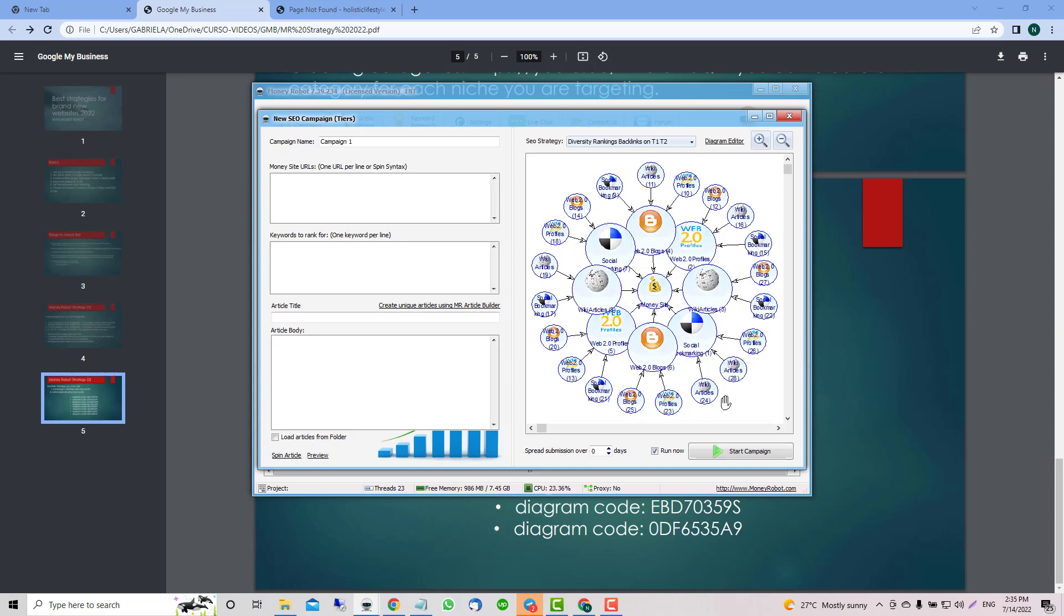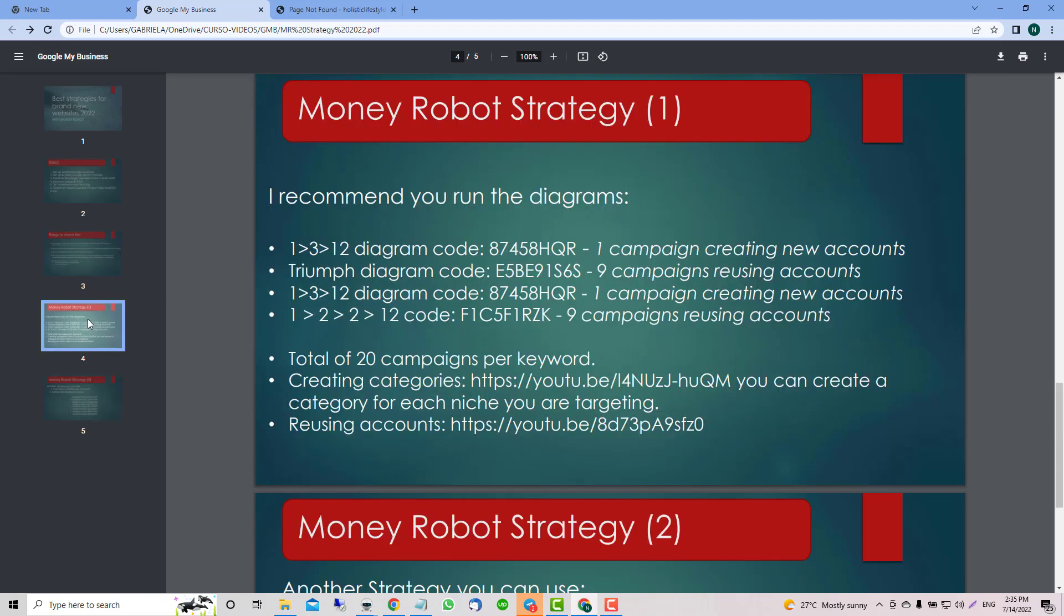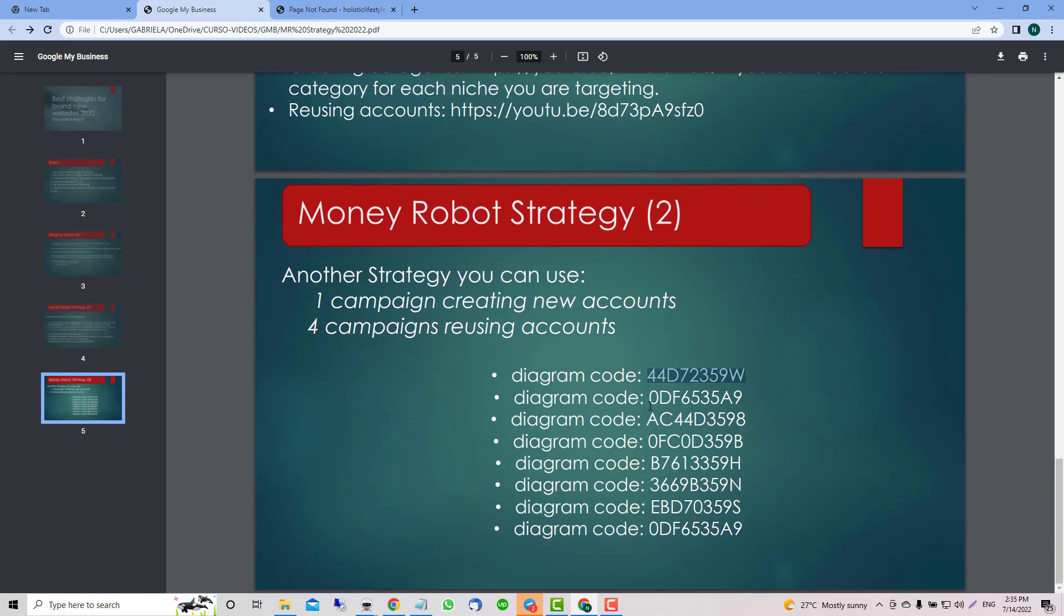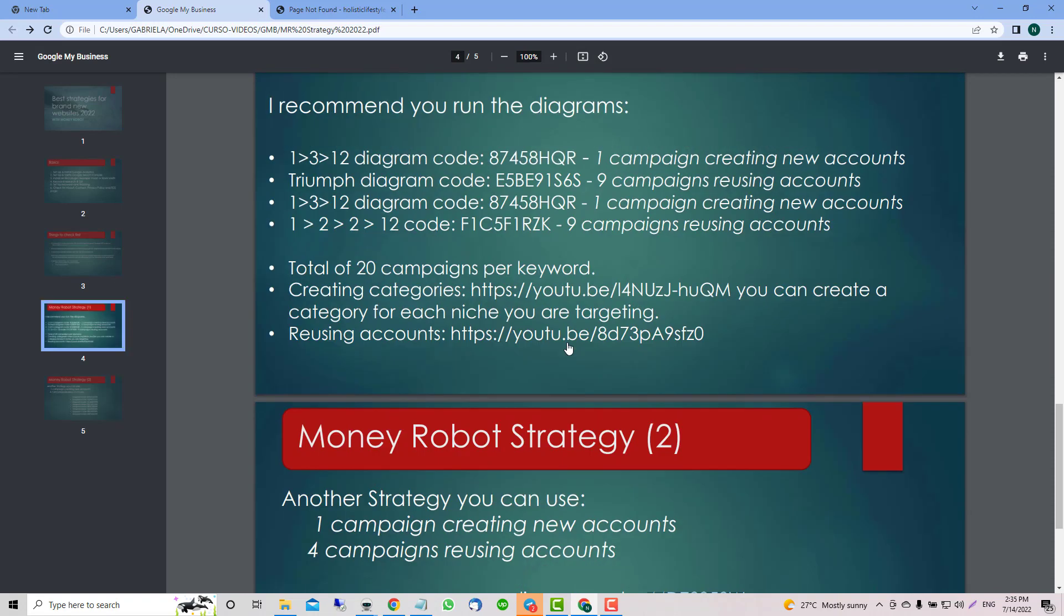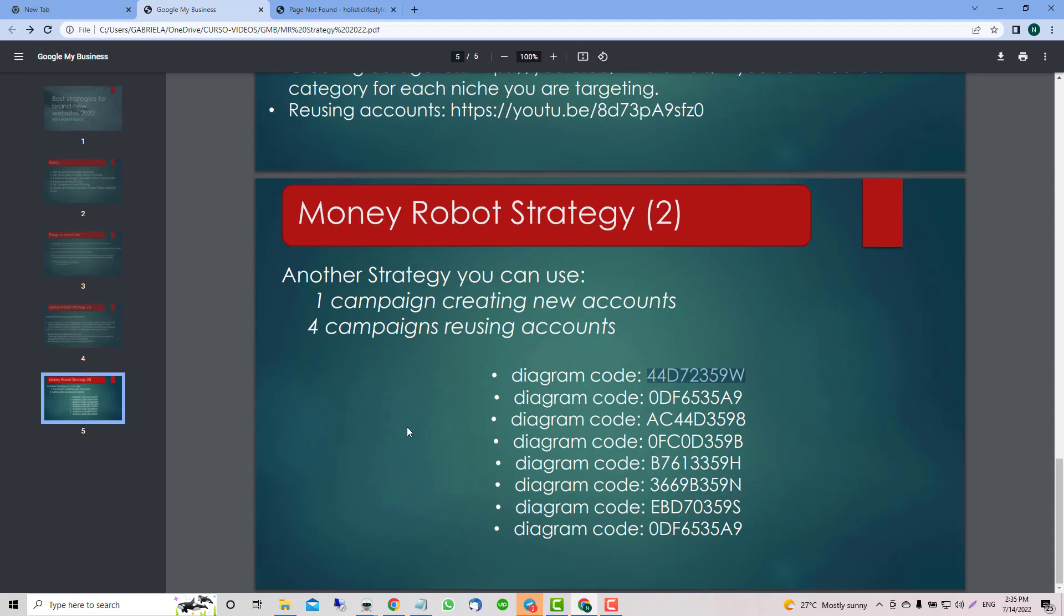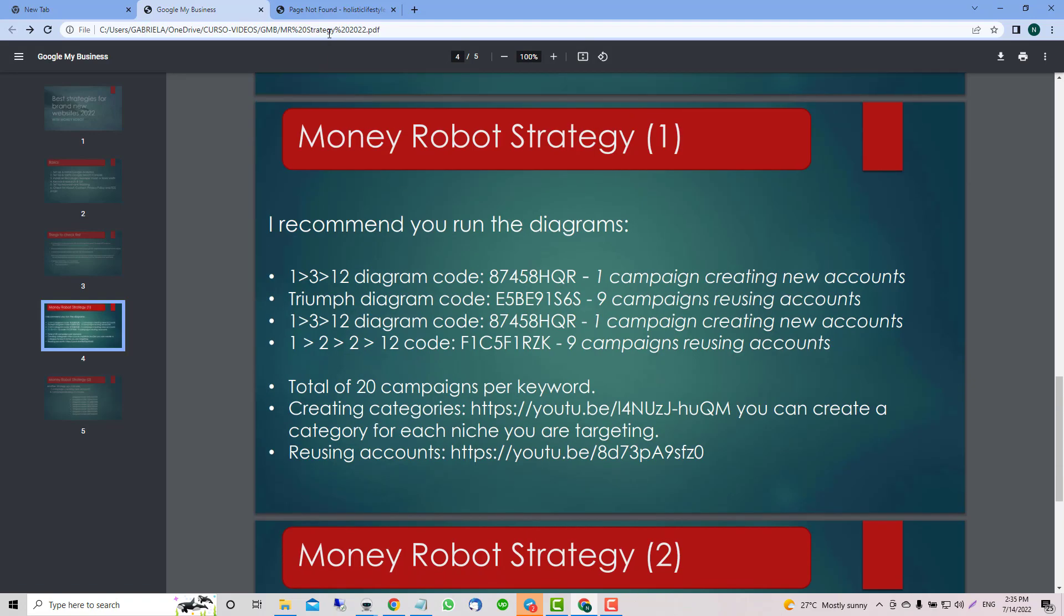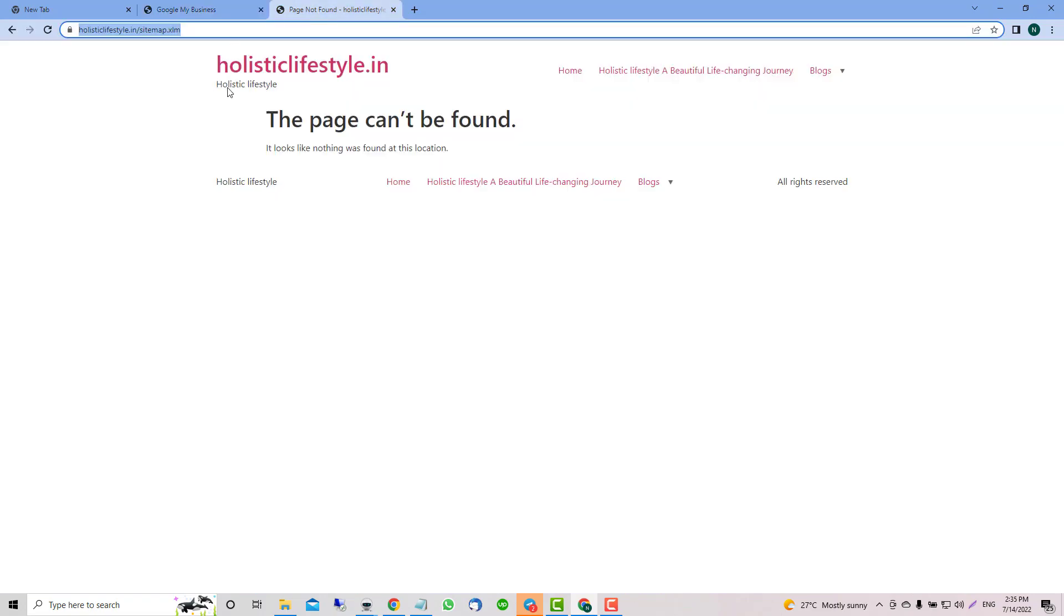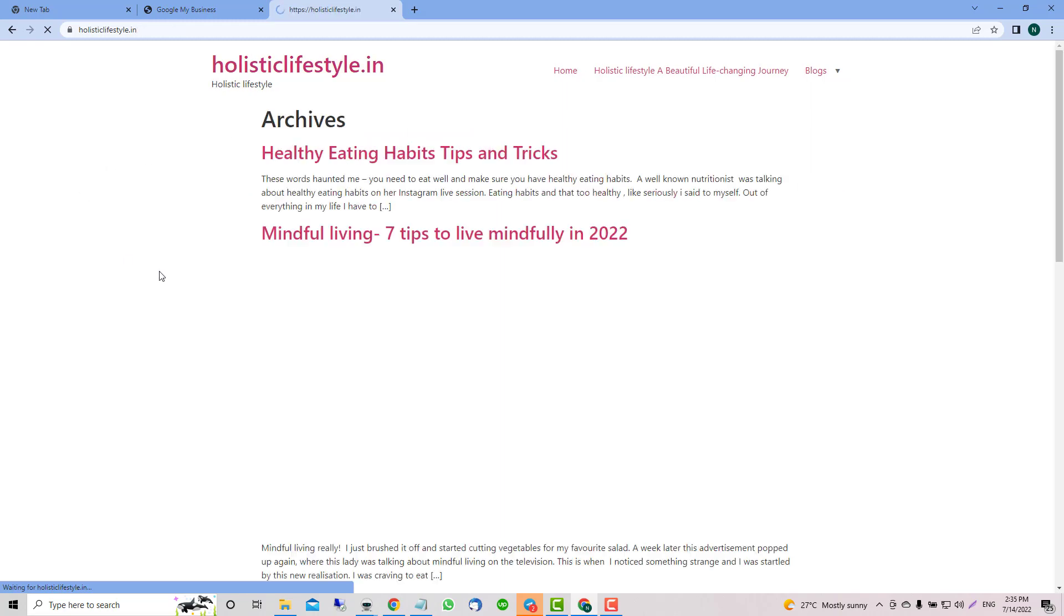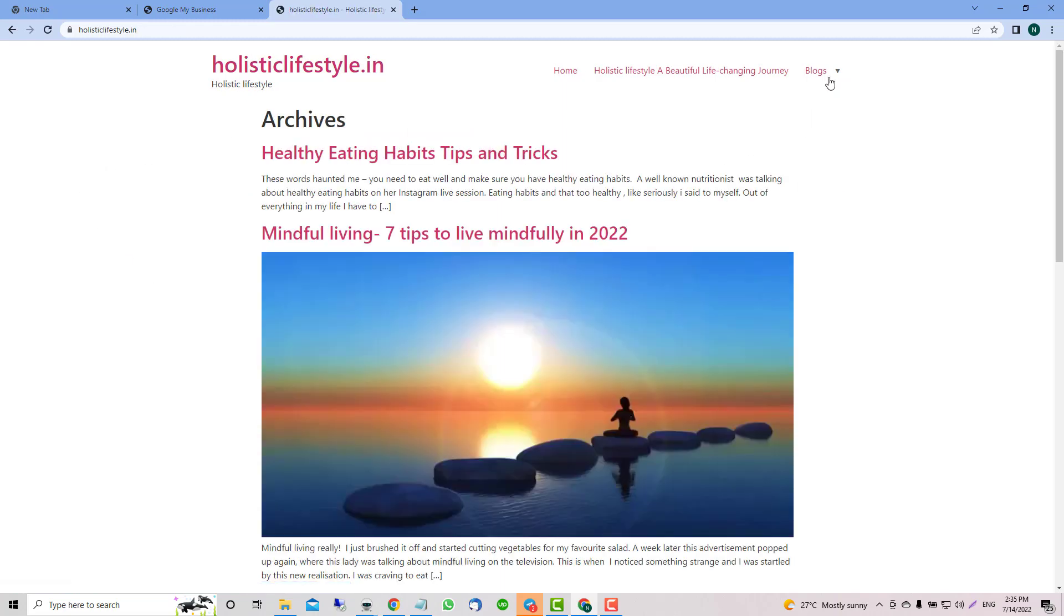I'm using the second strategy right now. If the niche is not too competitive we can use the first one, but if not, definitely I'm using a mix of this and maybe with this - it depends, you're going to start seeing.